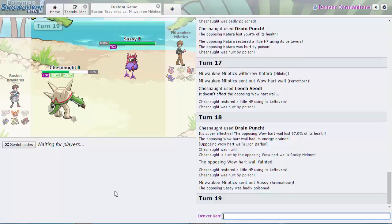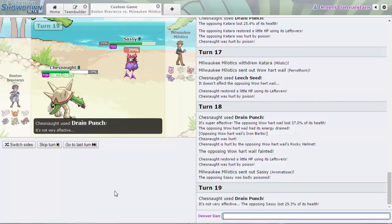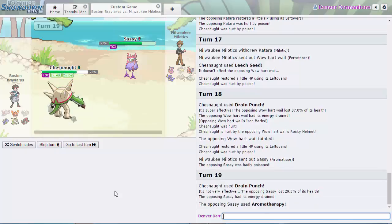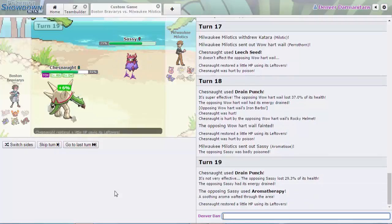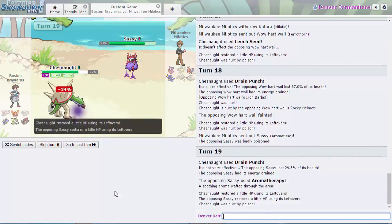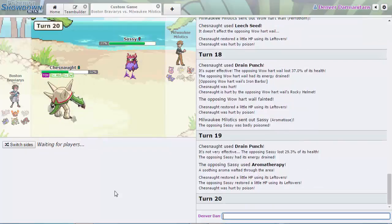Things aren't looking too good for Milwaukee Milotics as his only sweeper left is Garchomp. He's got to go for a Moonblast right here and the Boston Braviarys have a perfect switch into Rotom Heat for that.